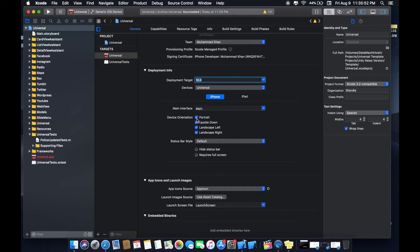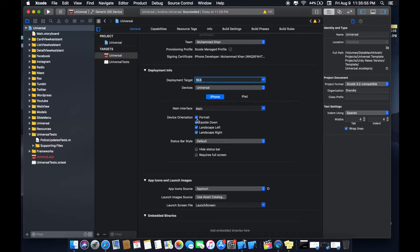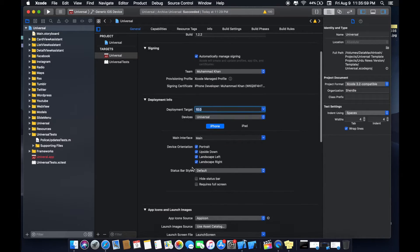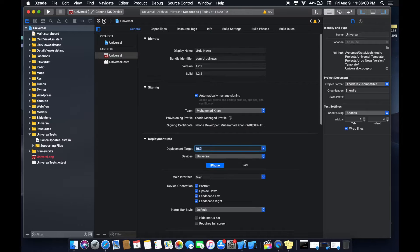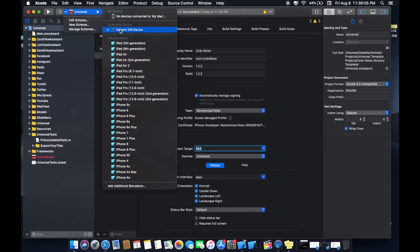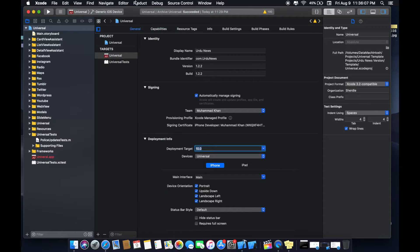Now device orientation option: portrait, landscape, and landscape left to right. Now select build device devices and create an archive.